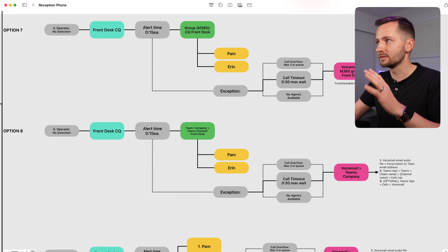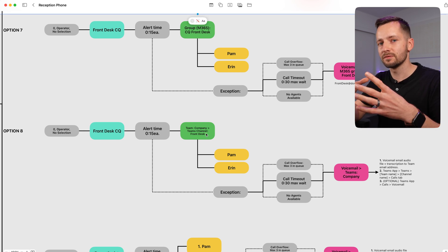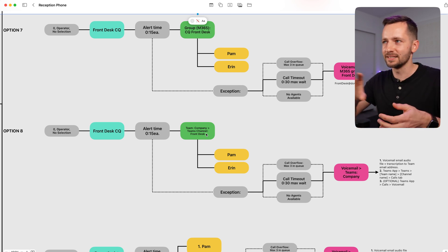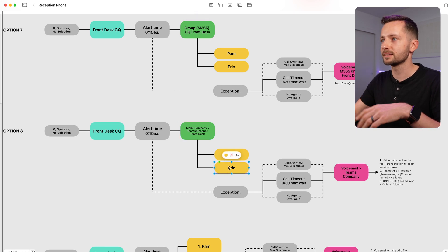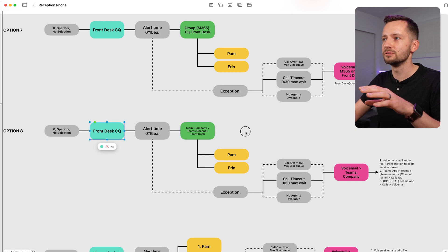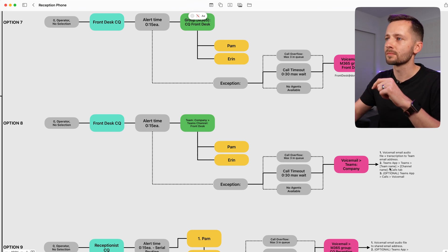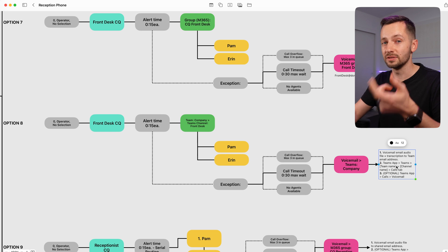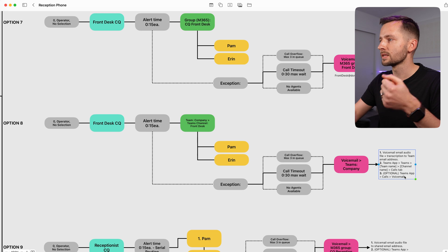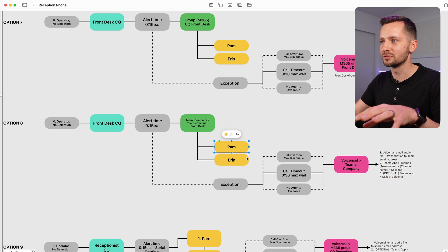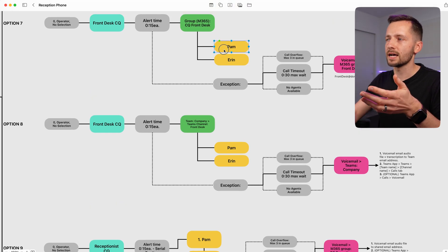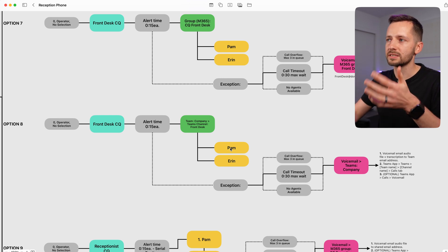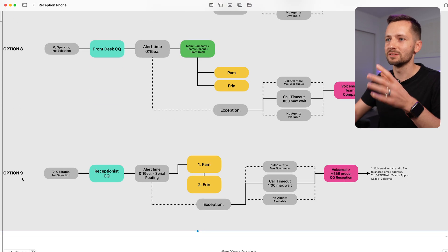Option eight is very similar. Instead of a group, you select or define a team with a channel — for example, your whole company team with a front desk channel, or a dedicated front desk team with a general channel. You define which users belong in there and they receive calls the same way. By putting a team in a call queue, you enable that calls tab I showed earlier — for this specific team and channel — where you can retrieve the audio file, transcriptions, and the email goes to that team and channel. Optionally, you can have these forwarded to users as well. With options seven and eight, when you define a group, you're limited to calling all members simultaneously. For sequential routing, you'll need option nine.